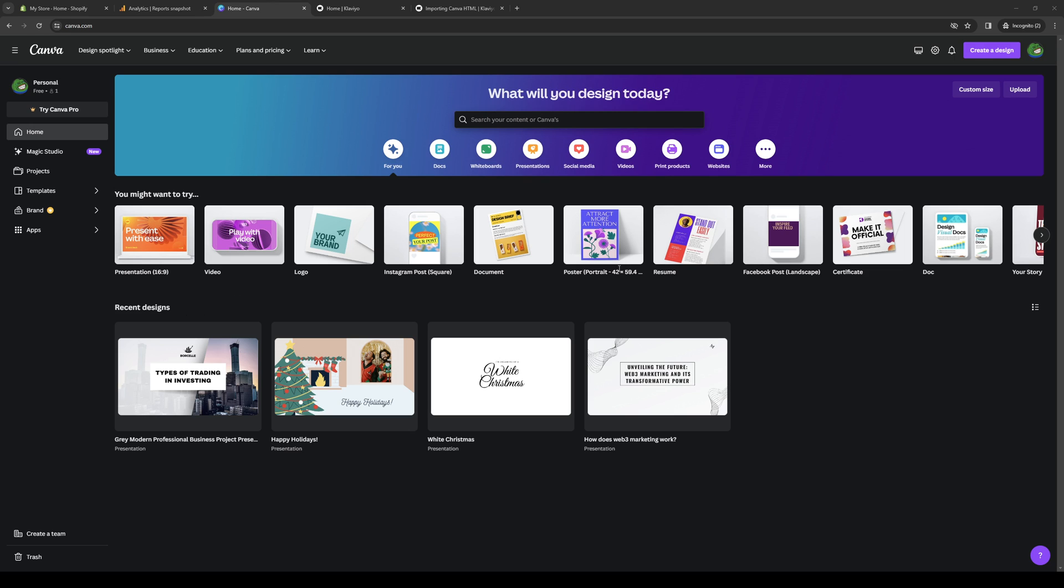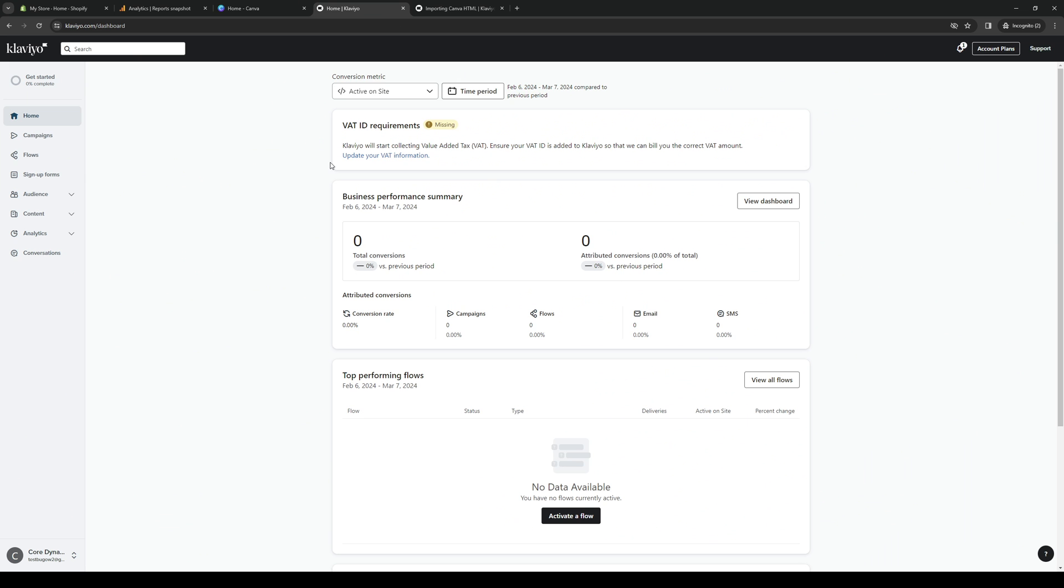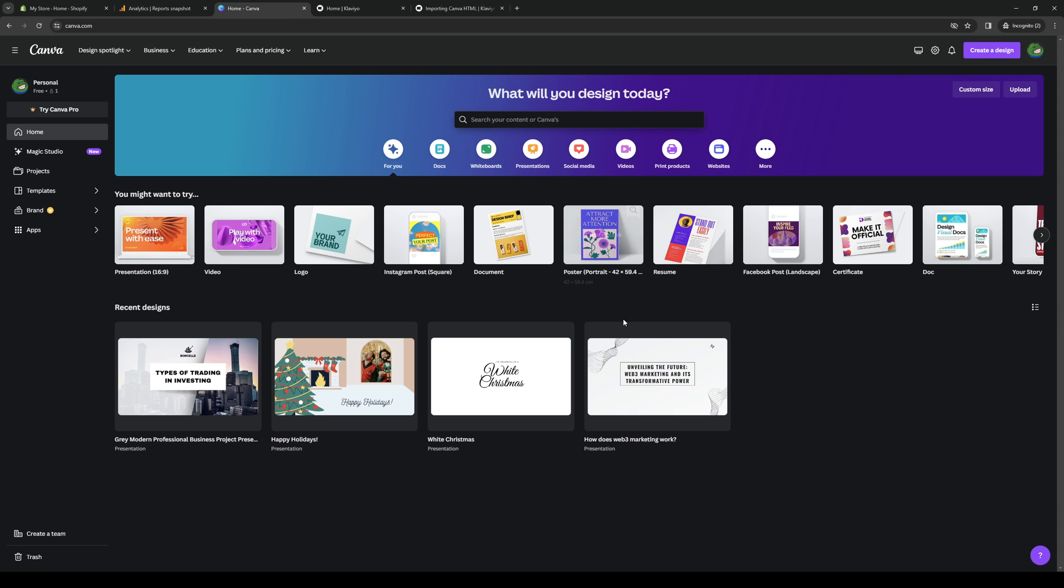So without further ado, let's get right into it. As you can see from my screen here, I have both tabs open for Canva and Klaviyo. Here's what Canva looks like. Here's Klaviyo.